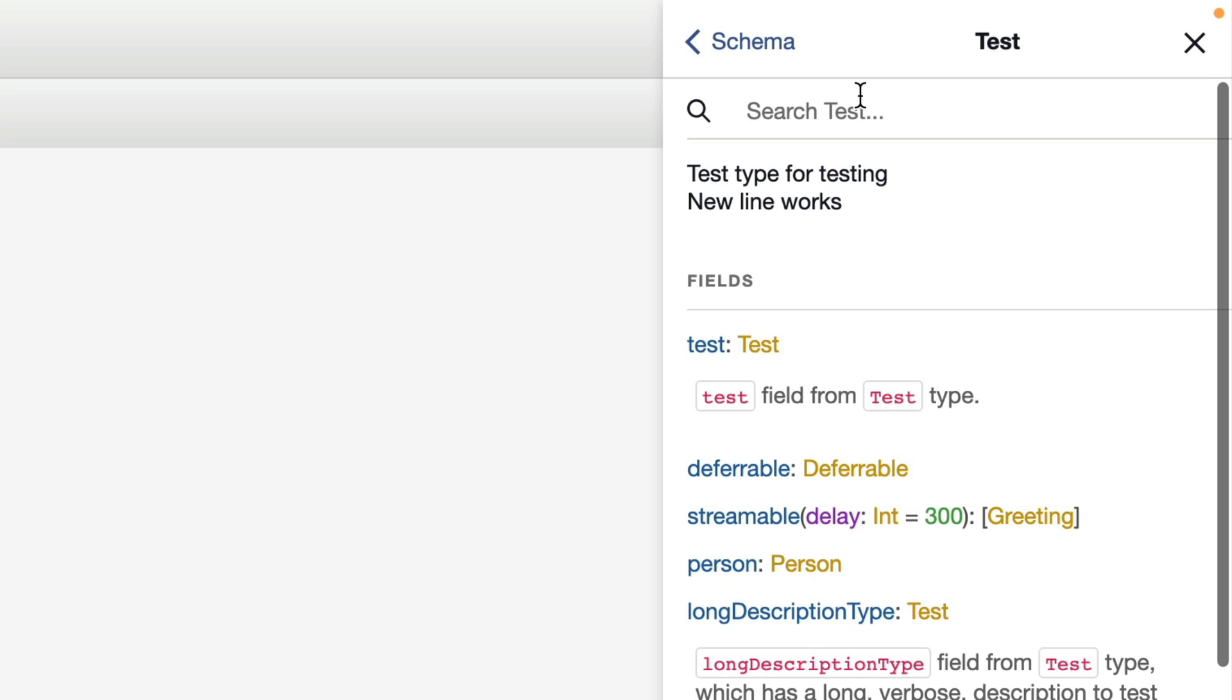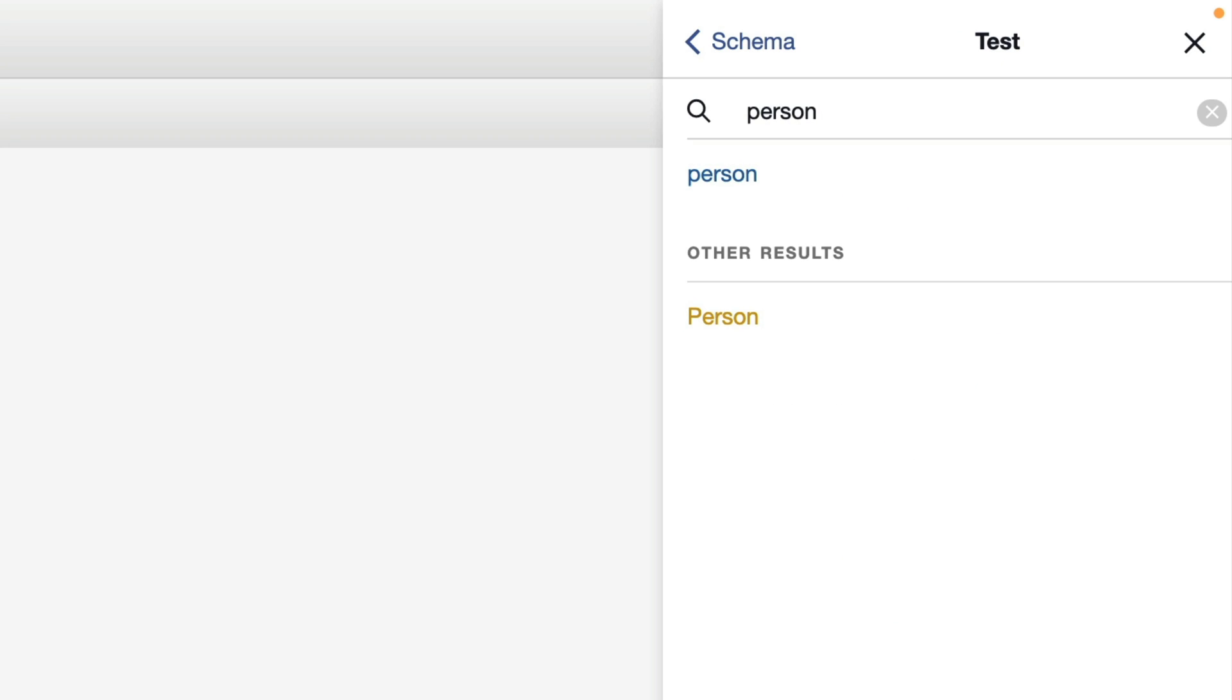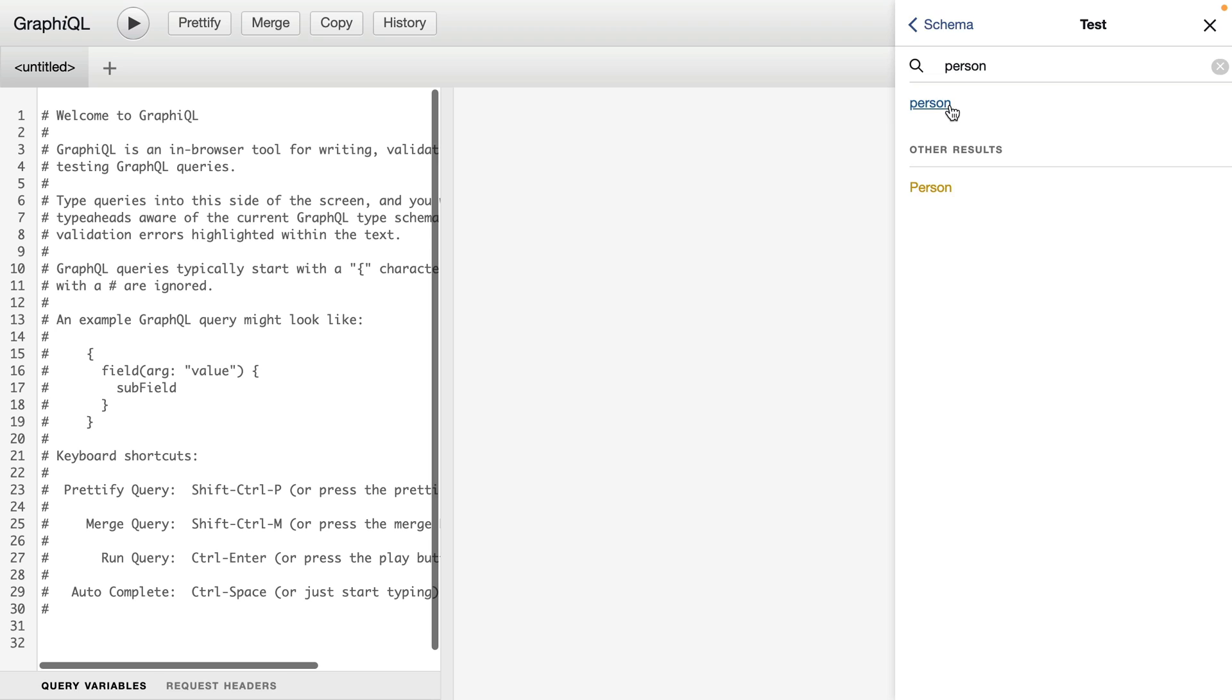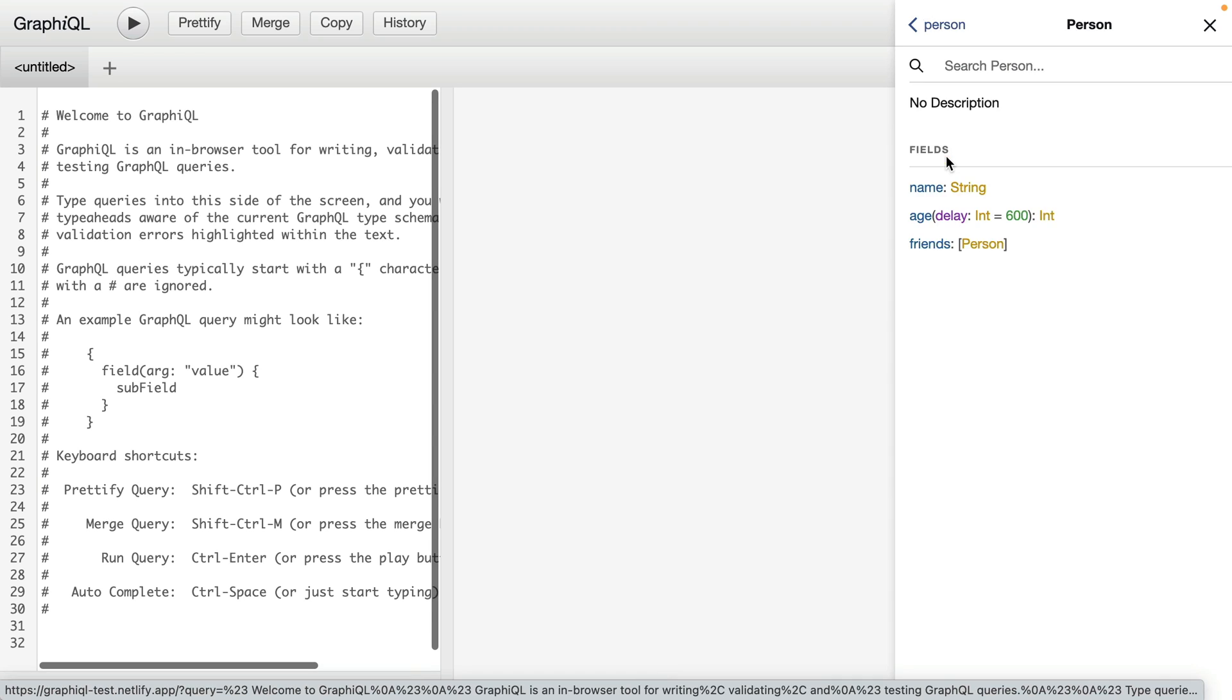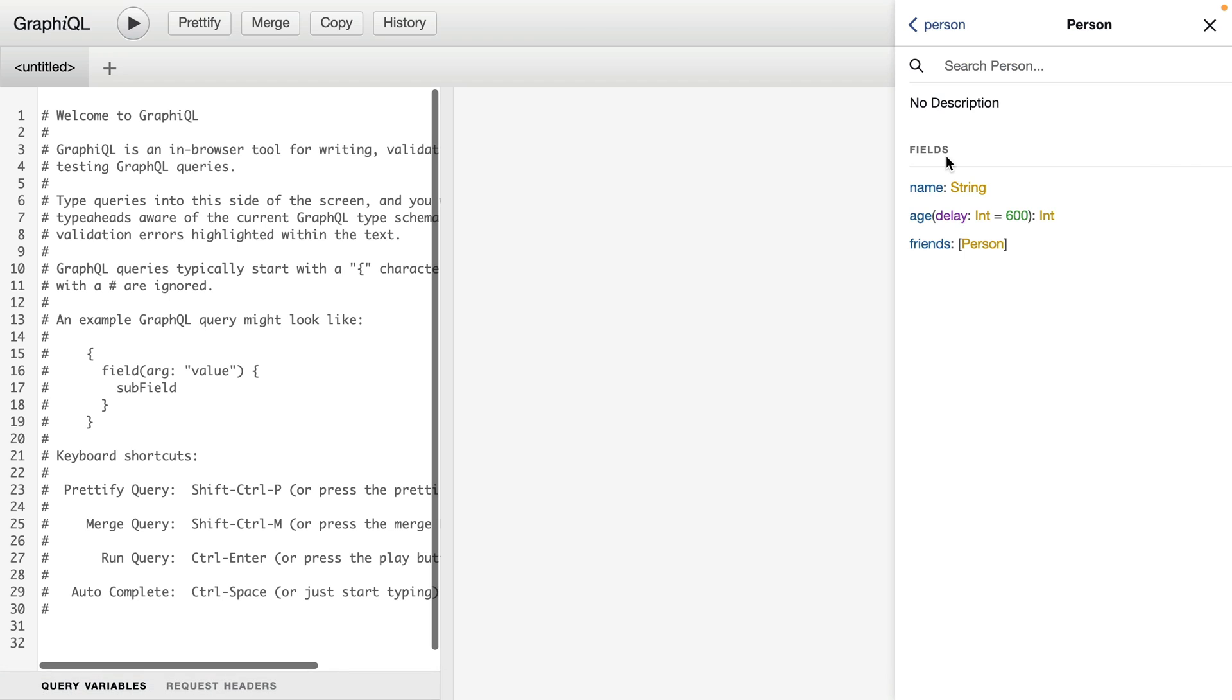We can also search here. If we search person, we will get a result for the person type and the person field on the query test. If we click person now, we can see that it doesn't have a description, but we can see what type it is. And if we click to go to that type, we can see all of the different fields that are on that person type.